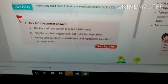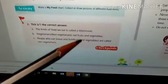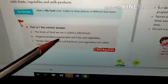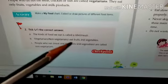Now come to your checkpoint — checkpoint number 2. You have to tick the correct answer. There are two options given and you have to tick the correct one. The first question is: the kinds of food we eat is called a — diet or meal?